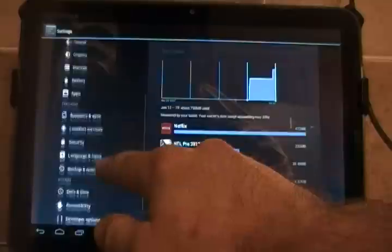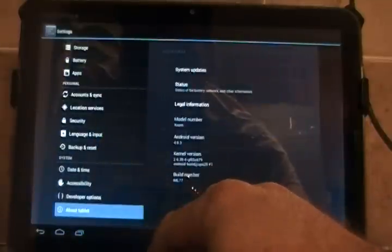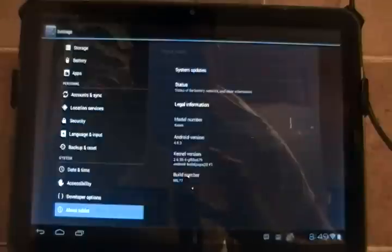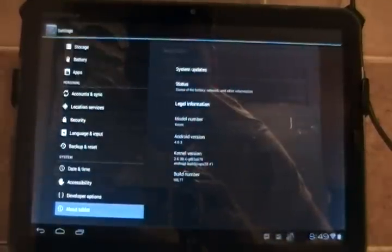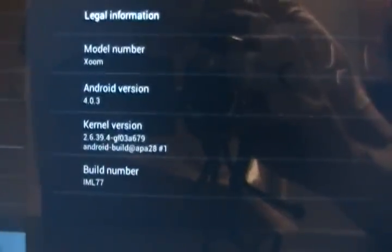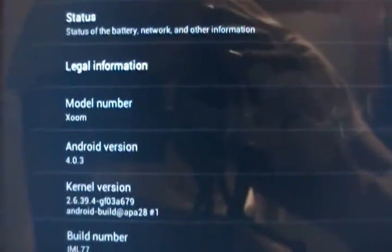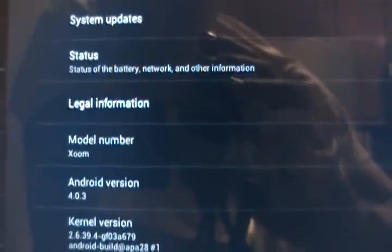Let's come over here. There's many differences, but we'll go ahead and just show here the build number, which is IML77. And you'll see that the Android version is 4.0.3 on the Zoom.